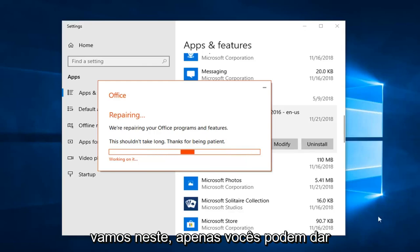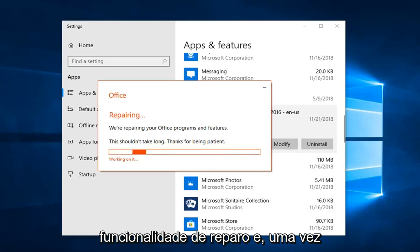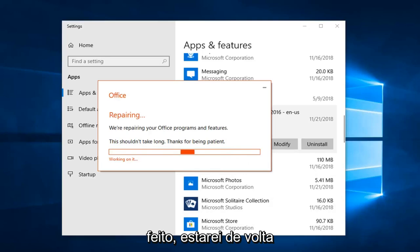If this repair does not work, I would suggest you actually uninstall and then reinstall the Microsoft Office suite. We're going to let this run so you guys can get a walkthrough of what the repair functionality looks like. Once it is done, I'll be back.